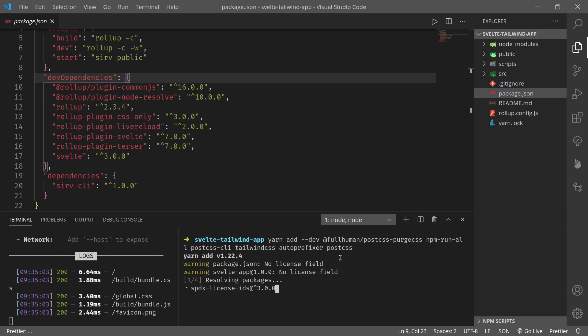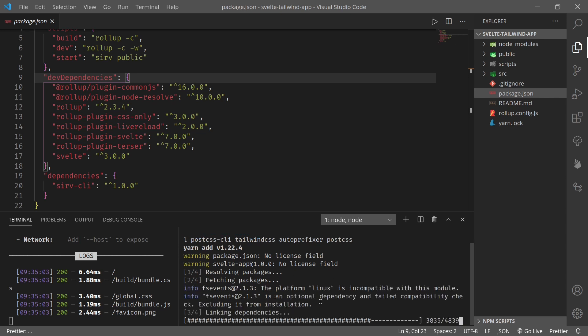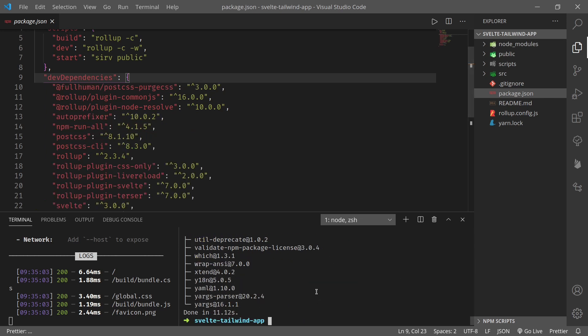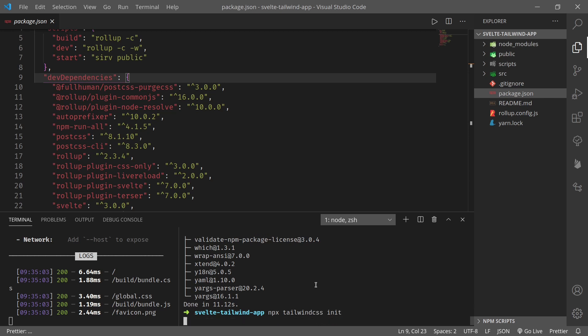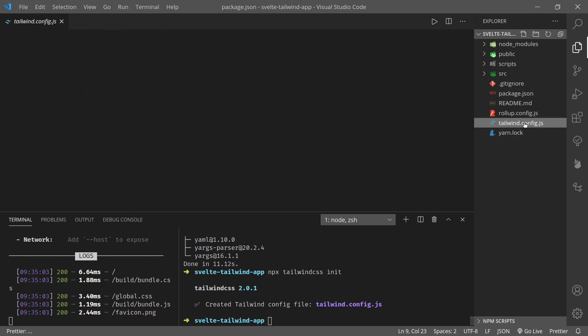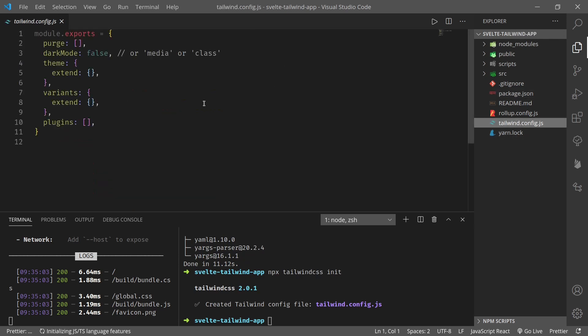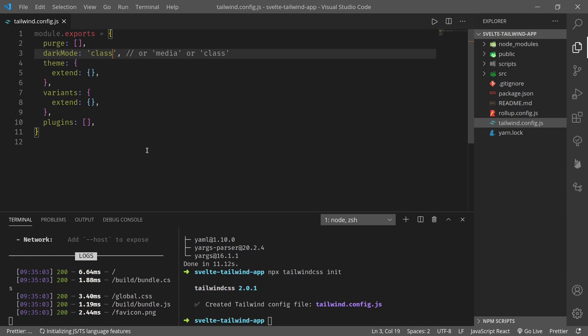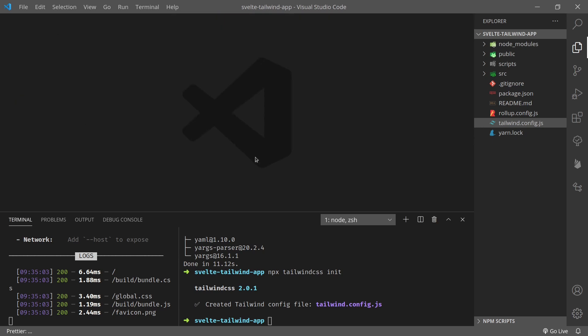We add these dependencies. Then next we will run tailwind init to create Tailwind configuration file. Let us run npx tailwindcss init. Okay, now we have tailwind.config.js. Right now dark mode is set to false. Let us set it to class so that we can manually provide our users with a function to switch to dark mode and light mode.